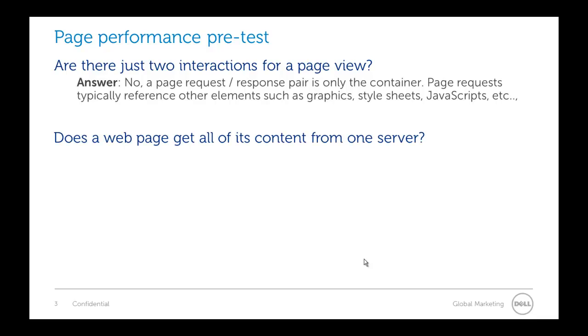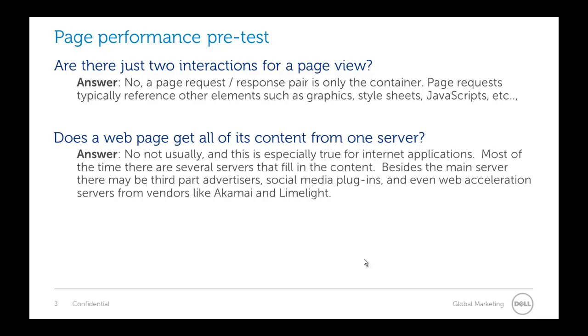So does a web page get all of its content from one server? No, not typically and this is especially true on internet applications. Most of the time there are several servers contributing to the content of that page. And there's social media plug-ins, there's web accelerations. Behind the scenes of a web page that seems pretty simple to an end user, there's a lot going on.